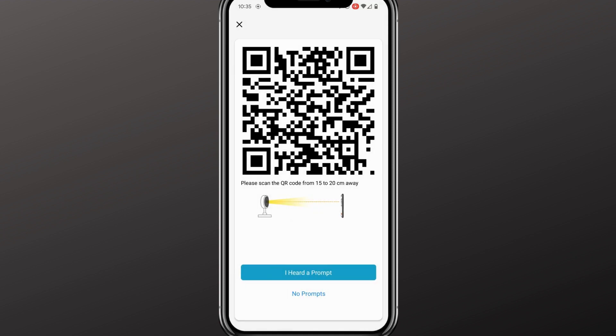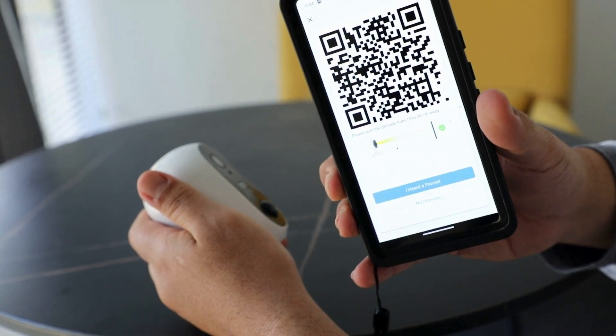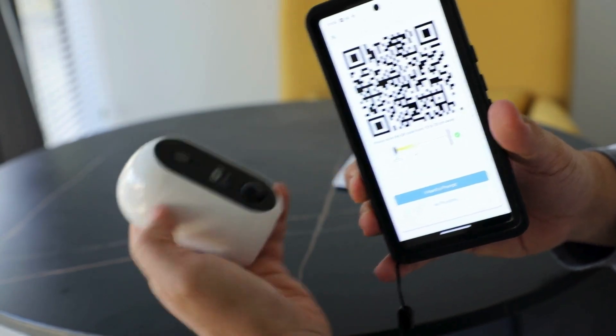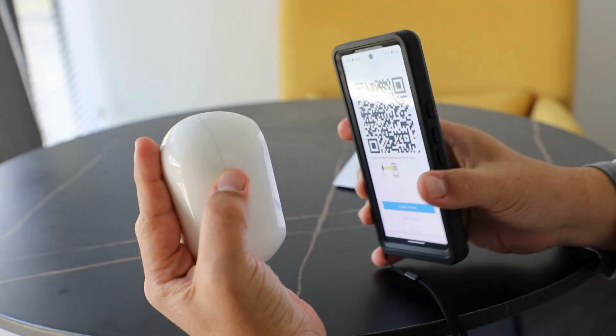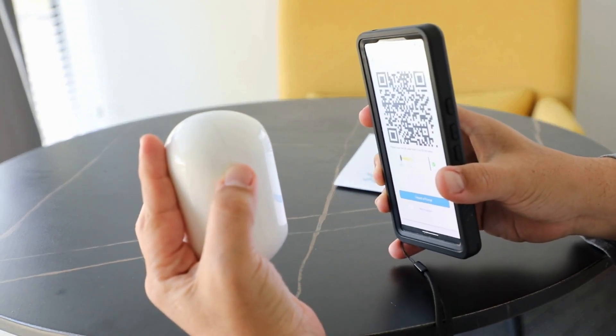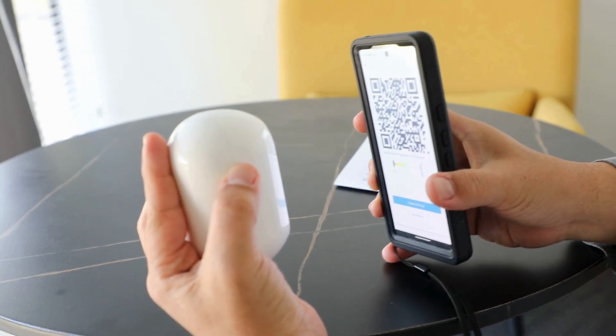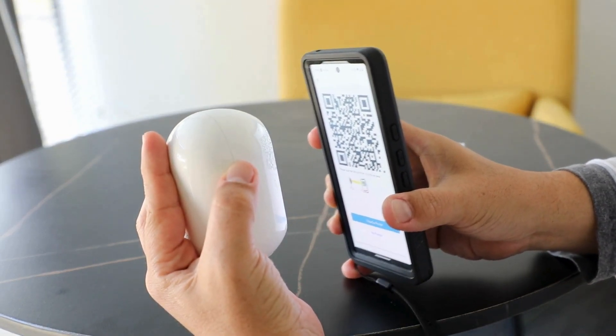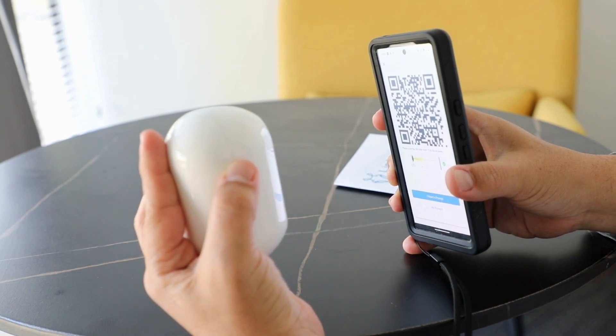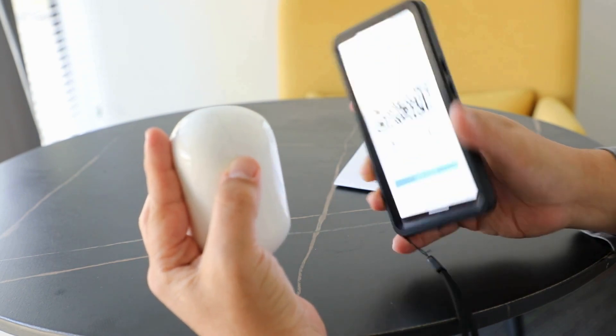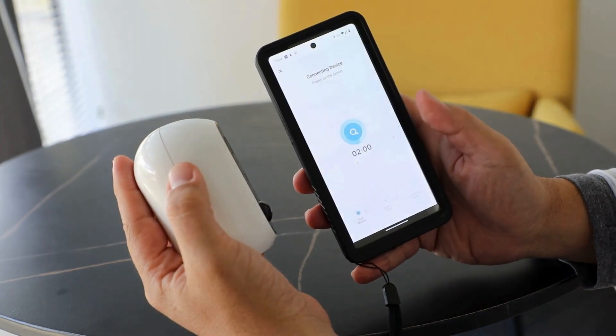This is the QR code. Once you retrieve your QR code in the LinkStyle app, take your Keystro camera and point it at your phone until you hear a prompt. You'll want to go closer and further away. There you go. Once you hear the prompt, click I Heard a Prompt.